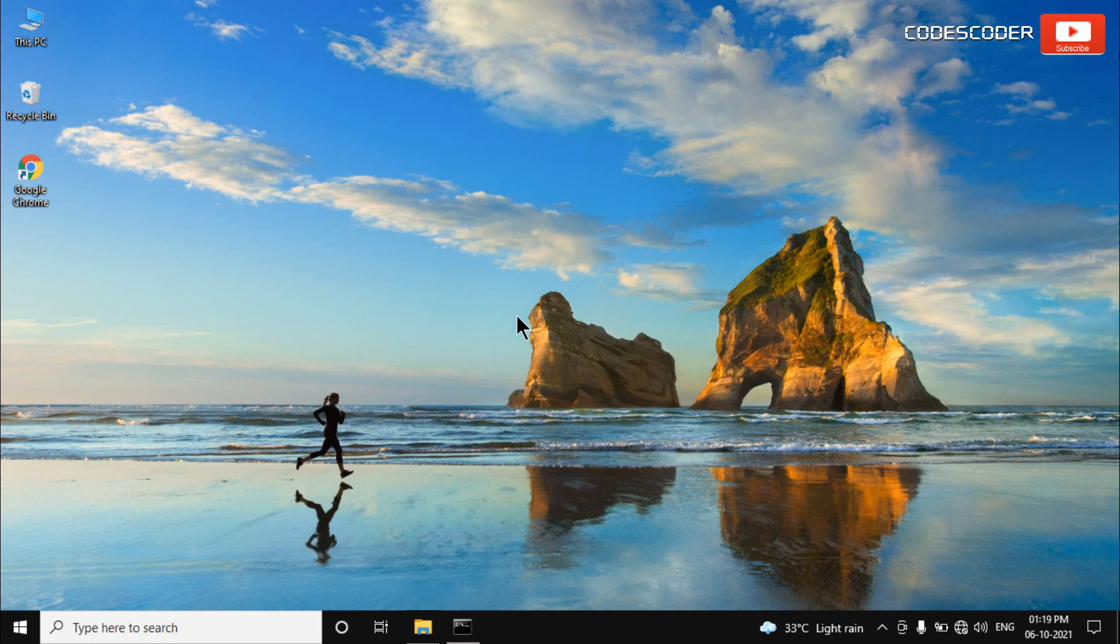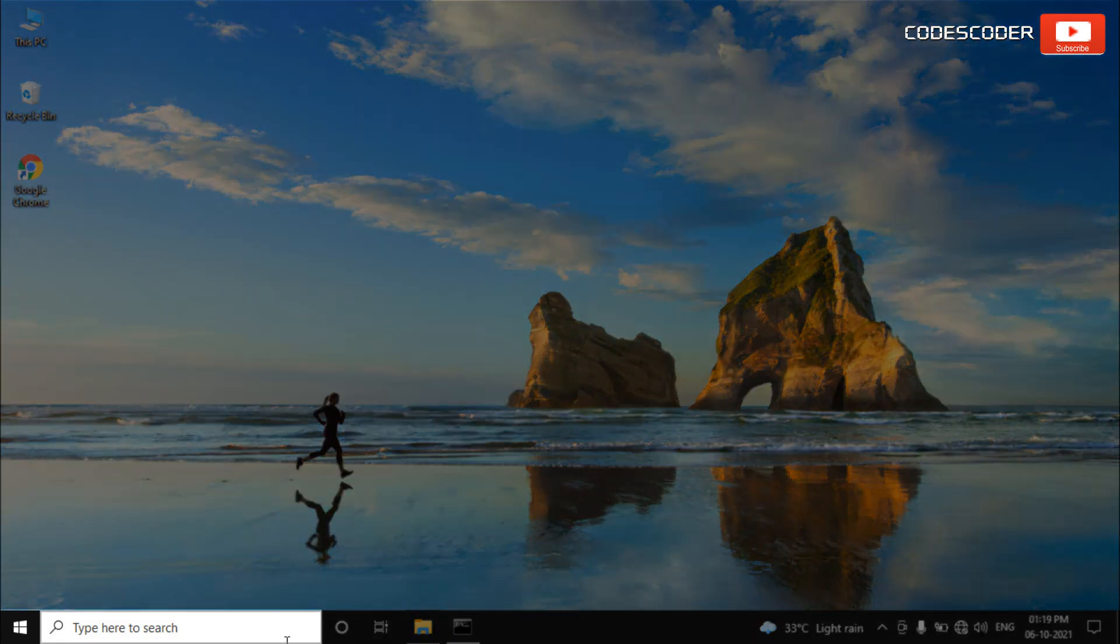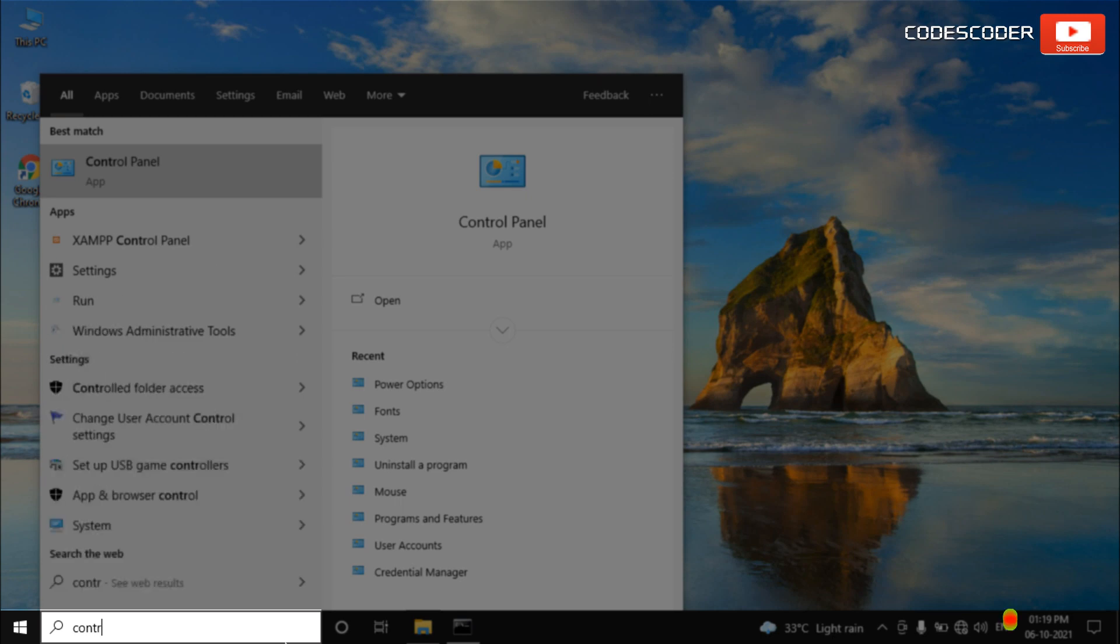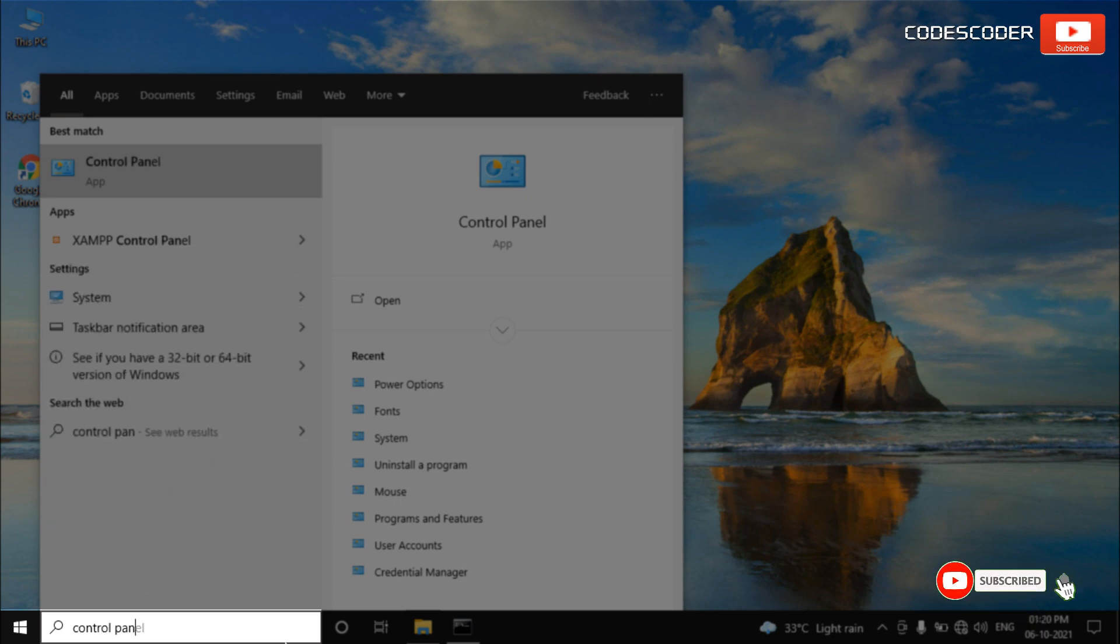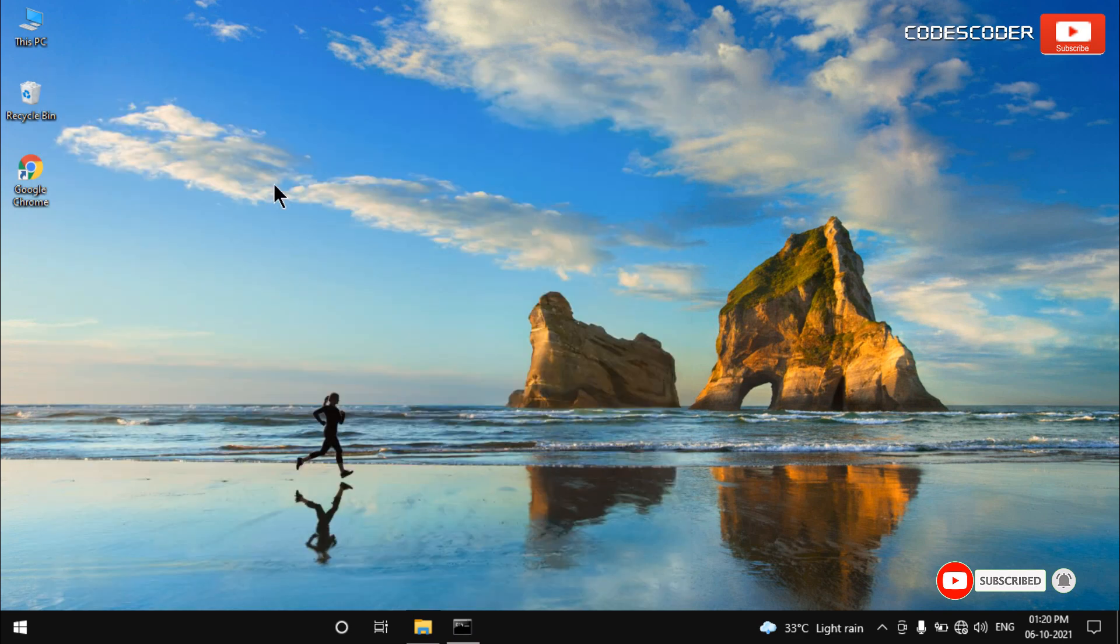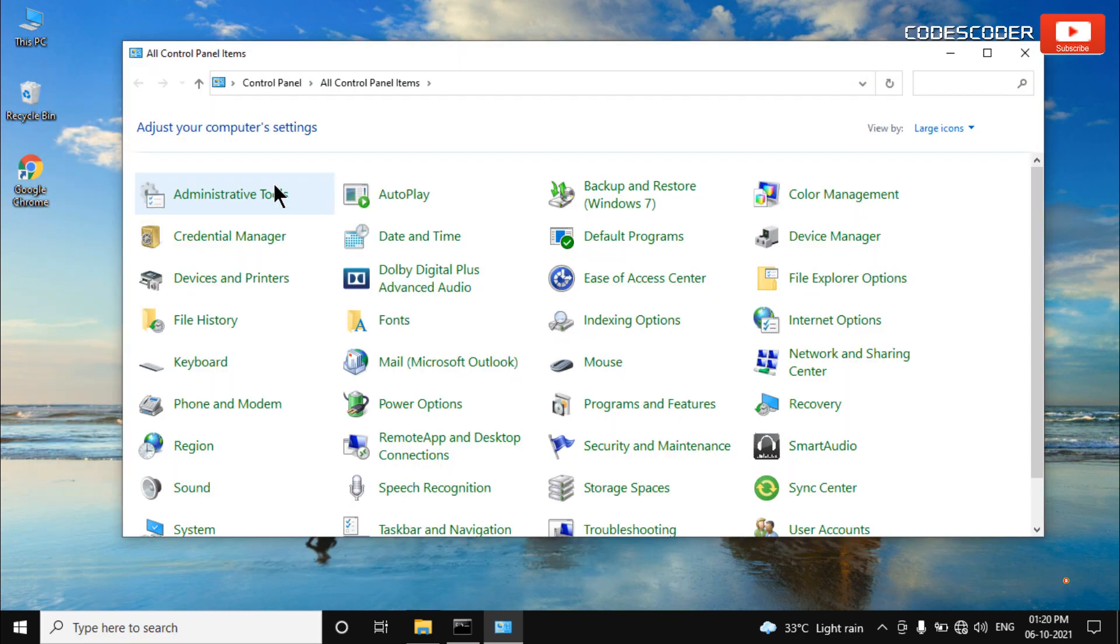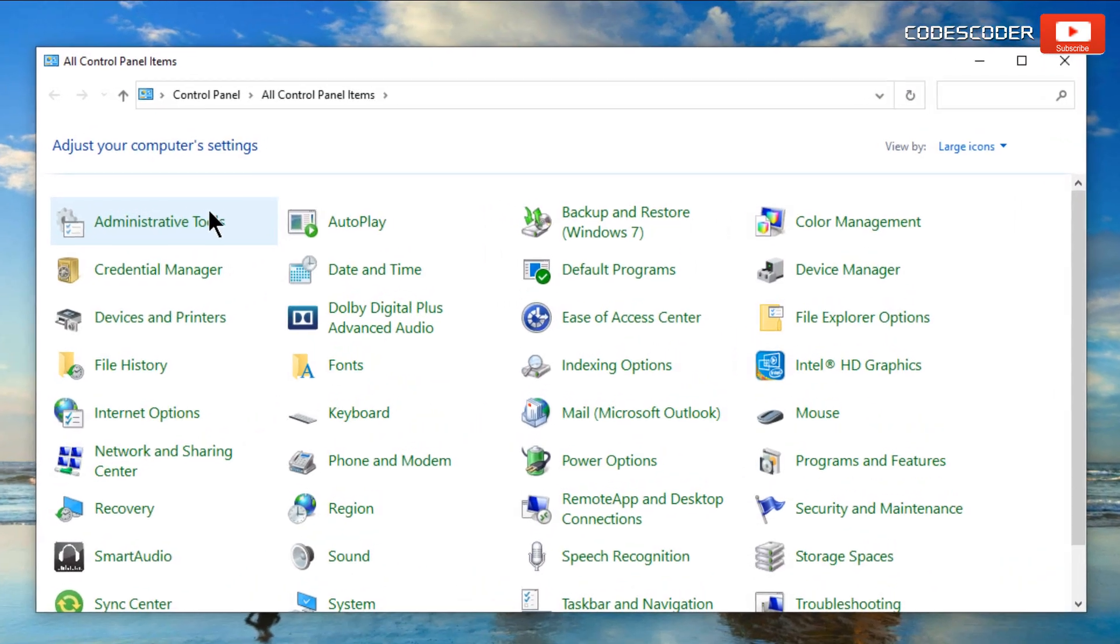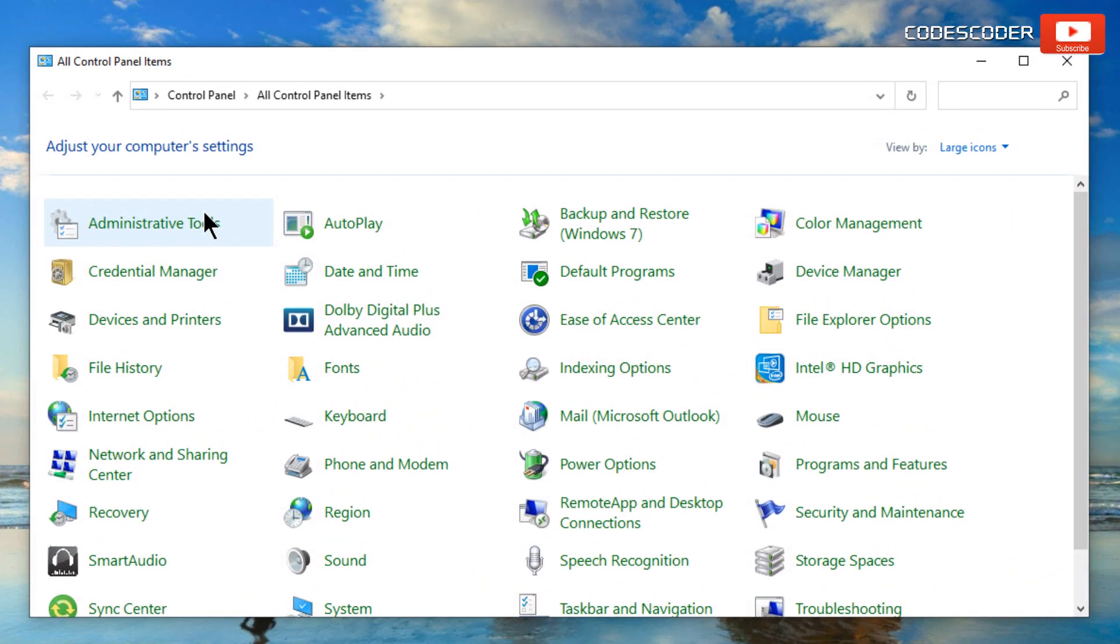Now, go to the search bar and type Control Panel. Click on the Control Panel at the top, then click on Power Options.